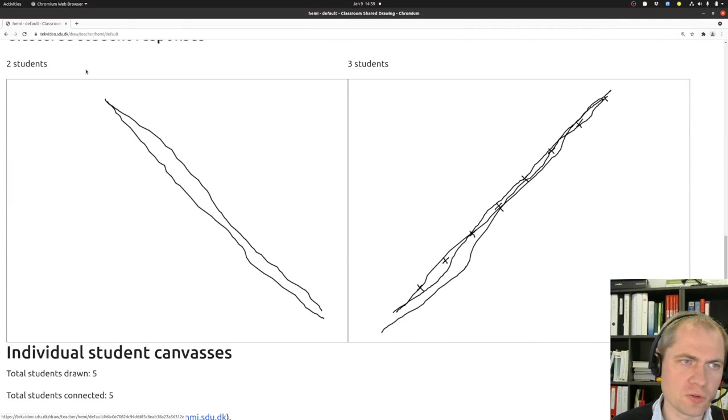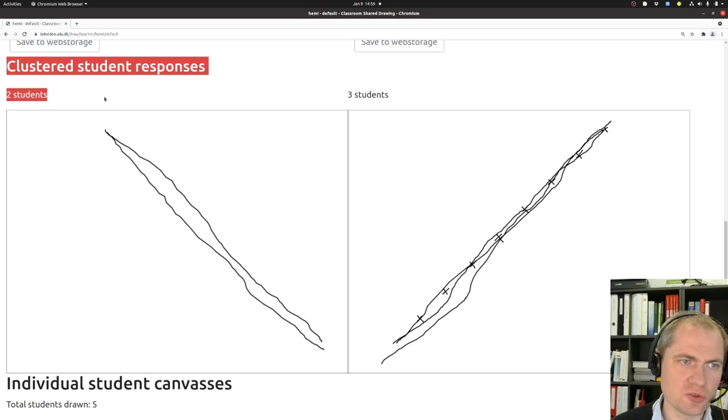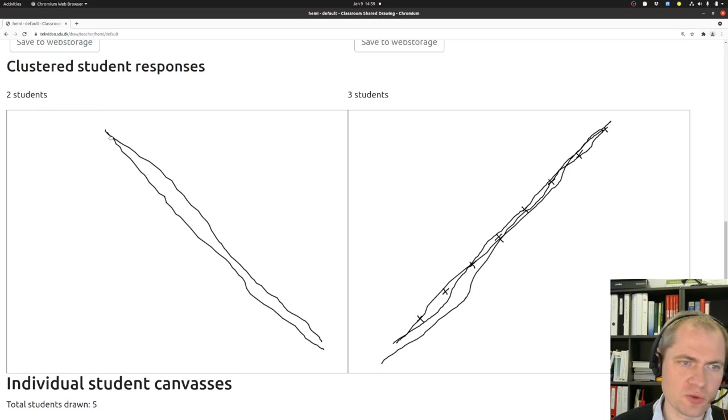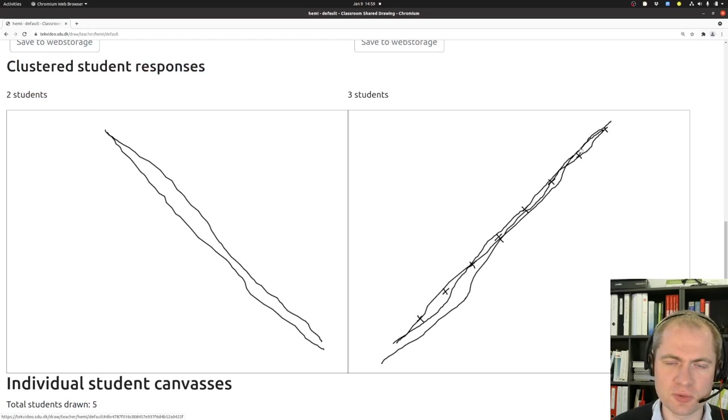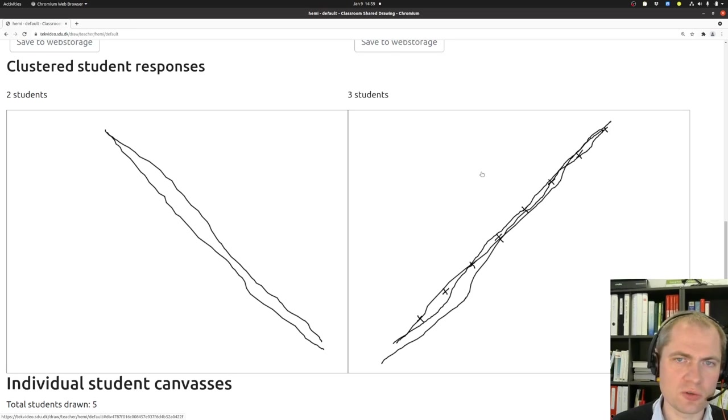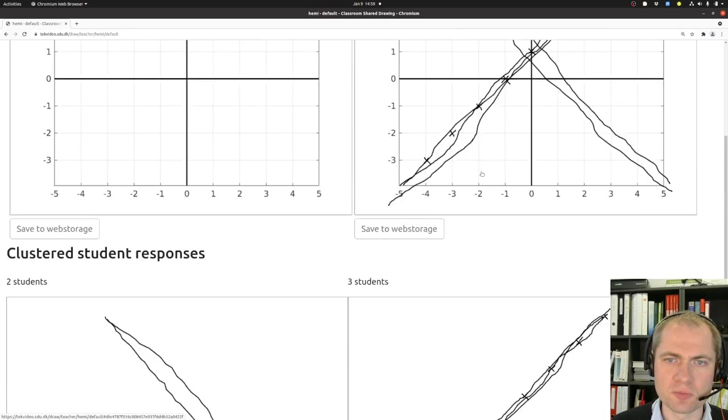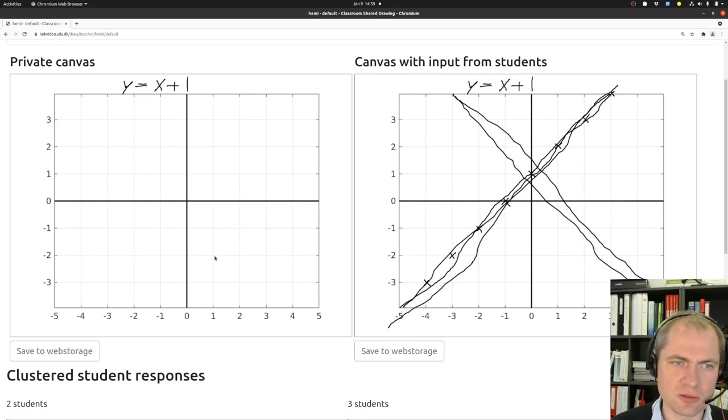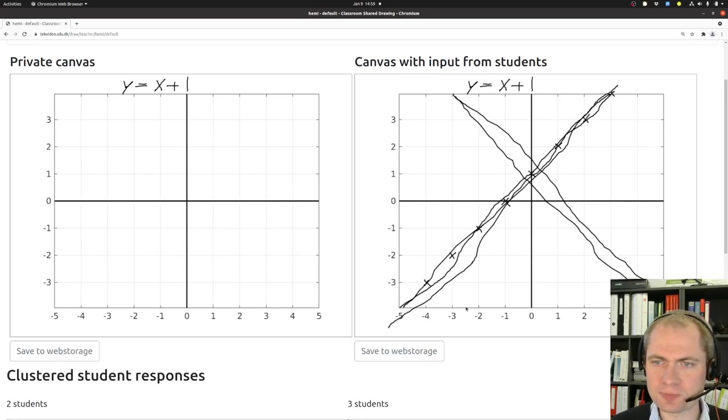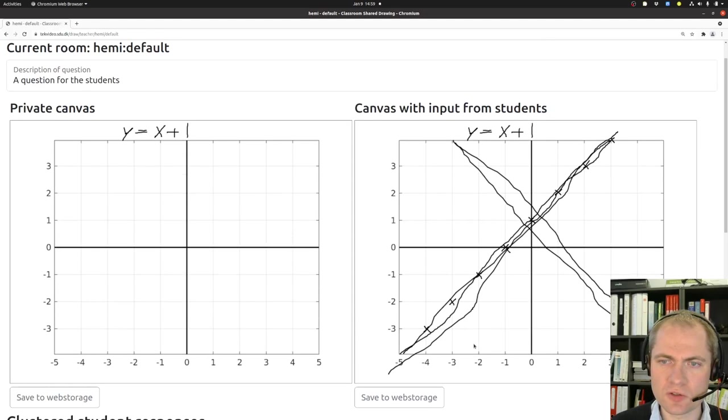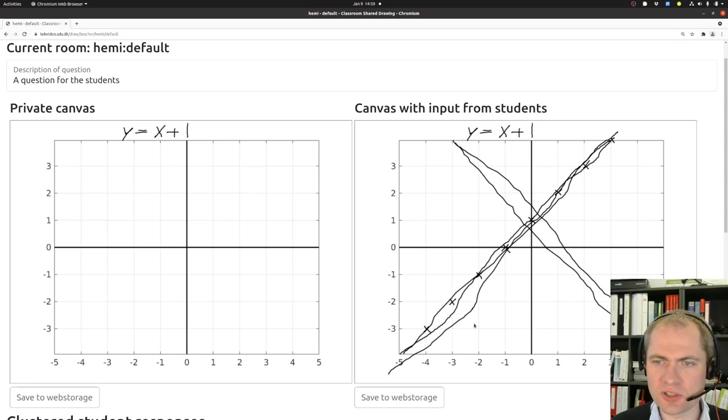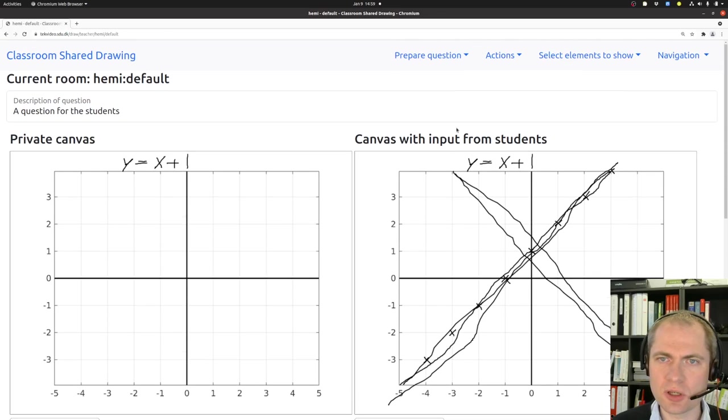Right now the system found that two students had drawn lines in this direction, and three students had drawn something in the opposite direction, which was the right one. Right now the background is not shown, but you need to imagine that the private canvas sits behind this. So this is actually what is needed to use the system.